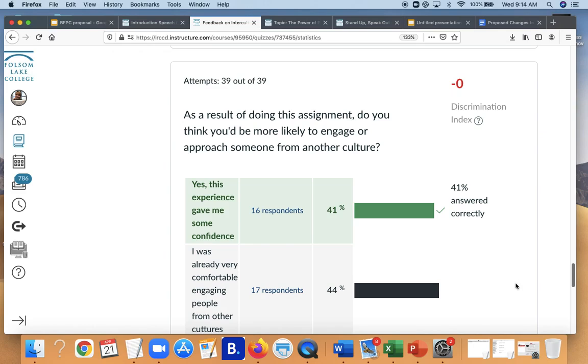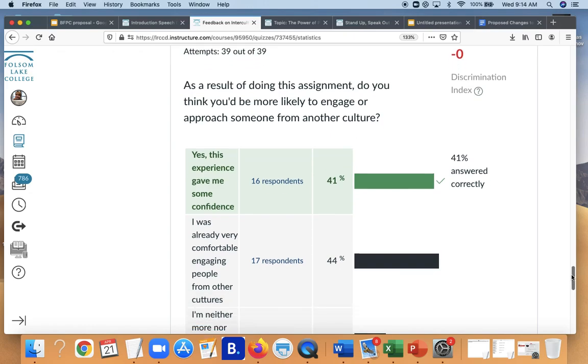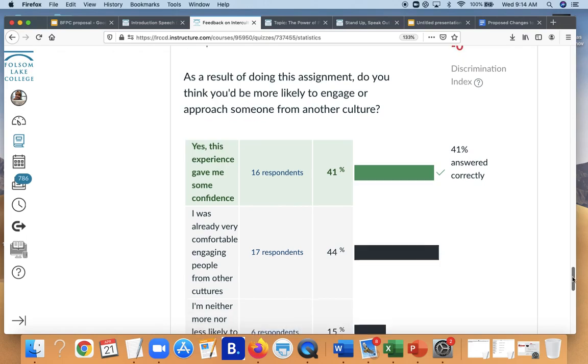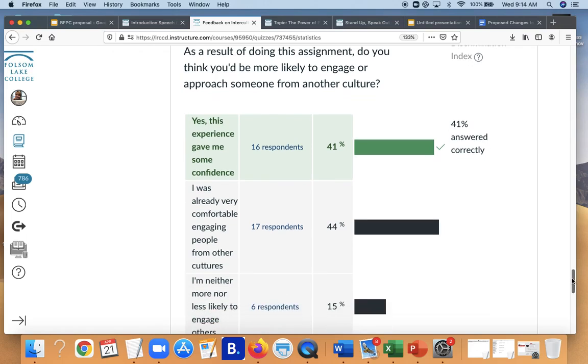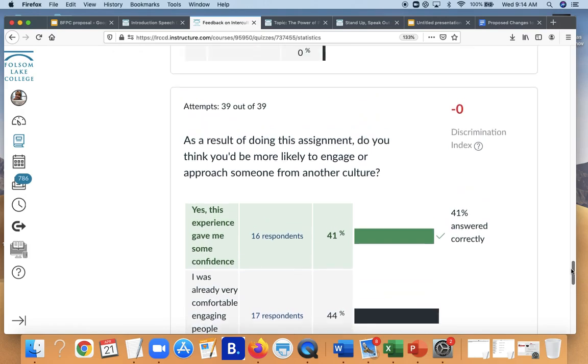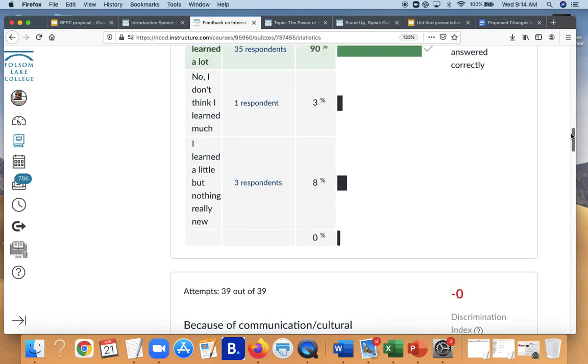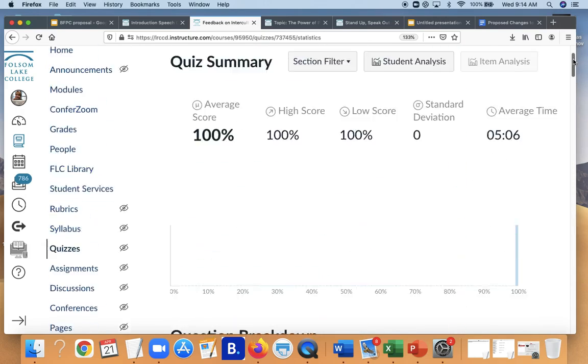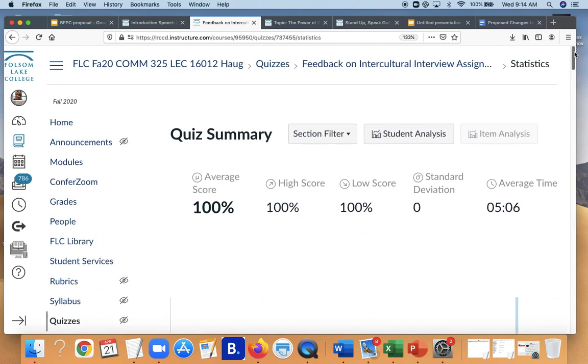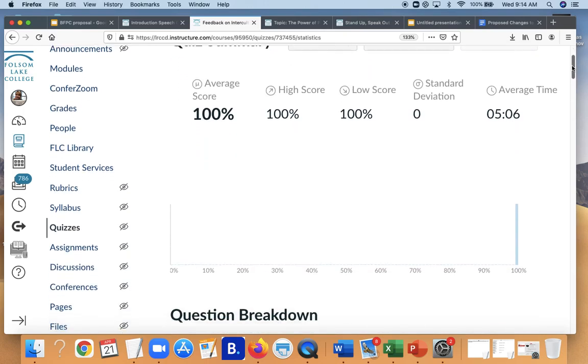So I use the student self-reported data basically to address those SLOs. And again, I can say, hey, 41% of my students said that I'm more confident and 17% were already pretty confident. But I can show that, hey, 85% of my class is more likely to engage with folks from other cultures as a result of the things that they've learned in the class. So I find surveys very helpful, particularly for those difficult to measure SLOs.